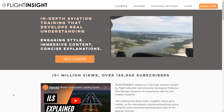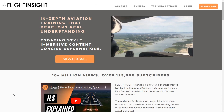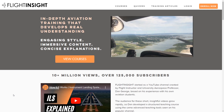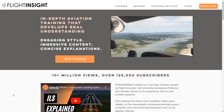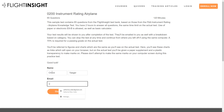Light Insight Instrument Ground School has hundreds of practice test questions based on the FAA knowledge exam, and after thousands of completed tests from our students, we've got a great deal of data on what the big trouble areas are. We've identified four of the hardest IFR test questions. Let's go through them in depth.